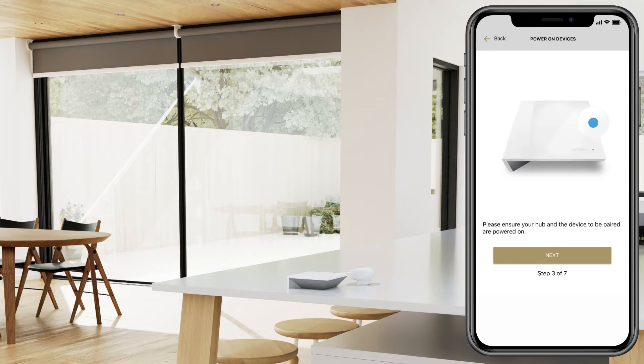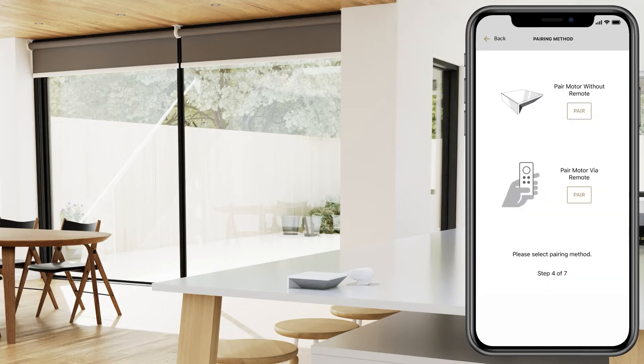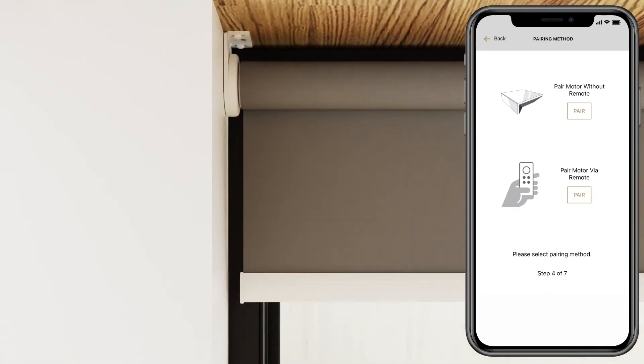Make sure your hub is powered on, then press next. Select the option of pair motor via remote.